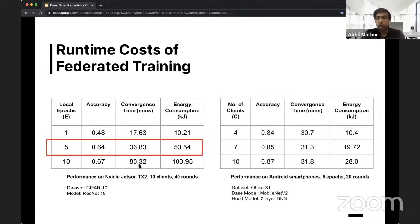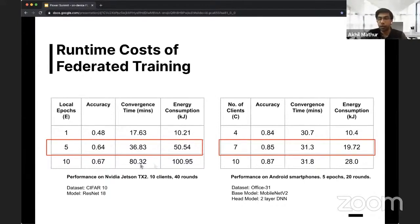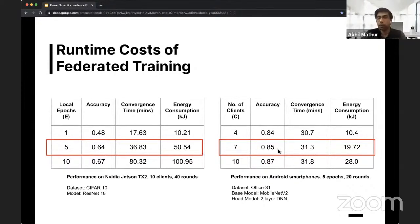We did a similar experiment with Android smartphones, changing the number of clients selected in each federated learning round. If you choose 10 clients, you get almost 0.87 accuracy, but at a cost of additional energy consumption. If you are okay sacrificing some accuracy, you can choose fewer clients per round and save significantly on energy consumption.